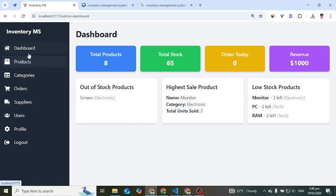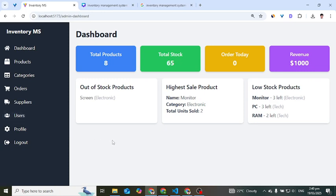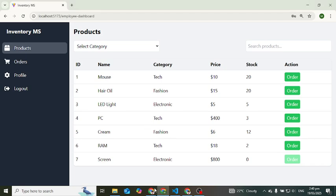I will go through this project one by one and explain and show you the steps of what we are going to build. This is just a demo, an introduction to this inventory management system. In the next videos we will create and build this project.